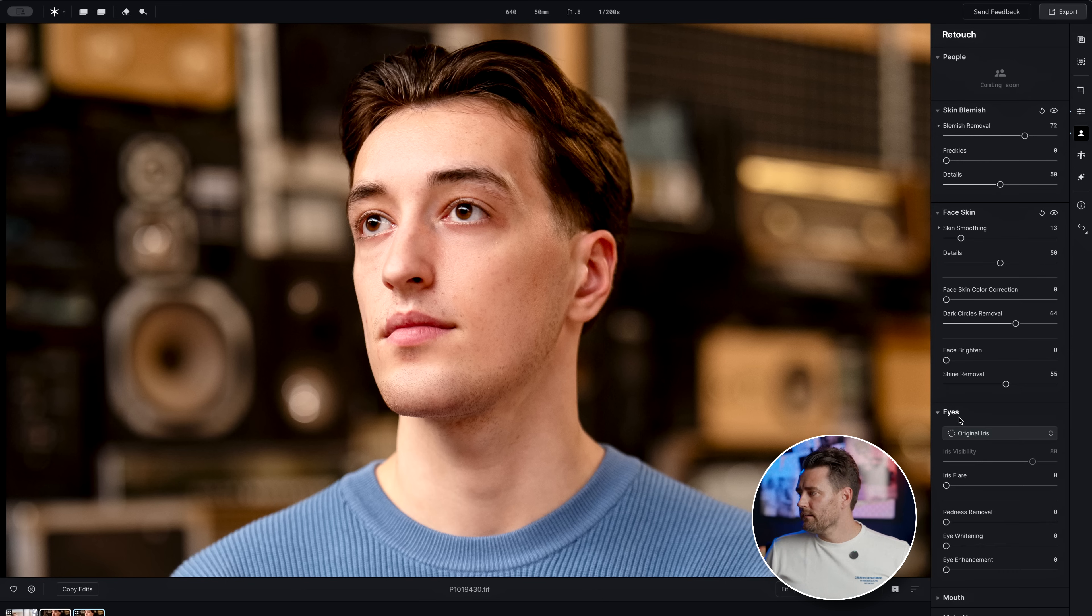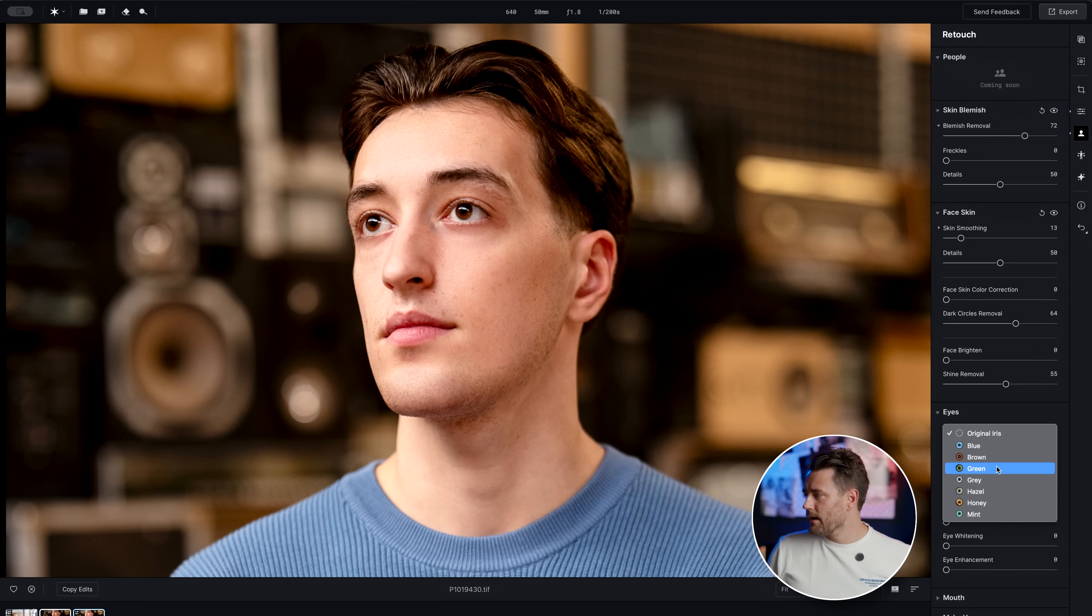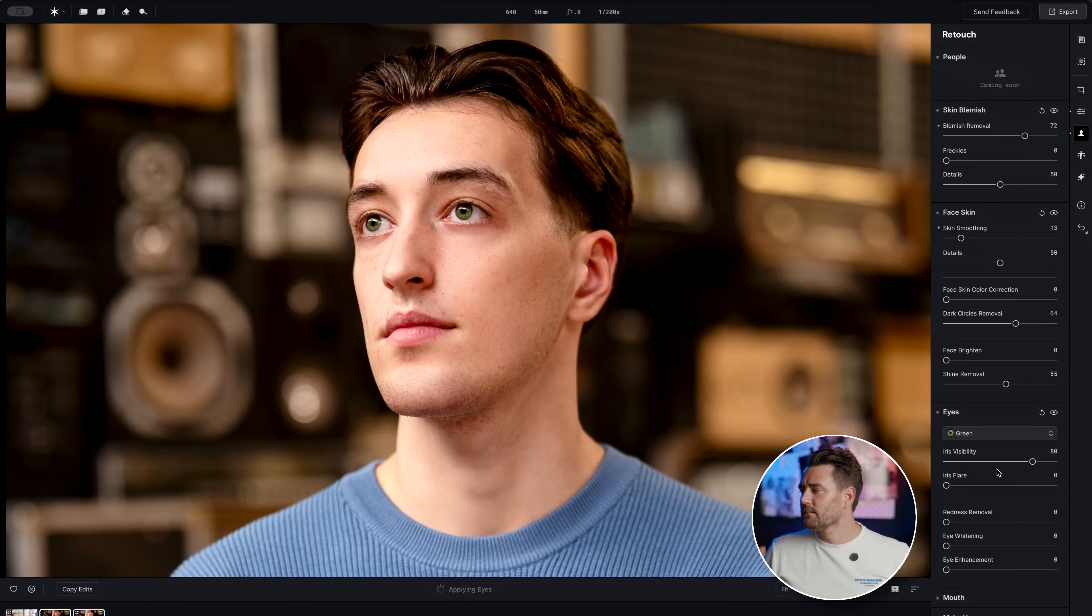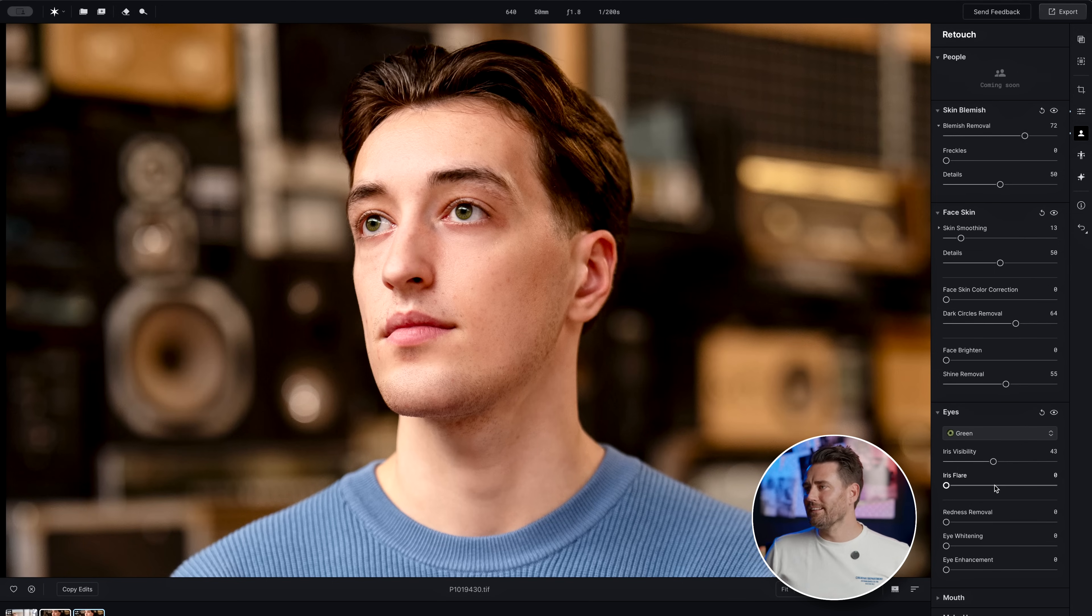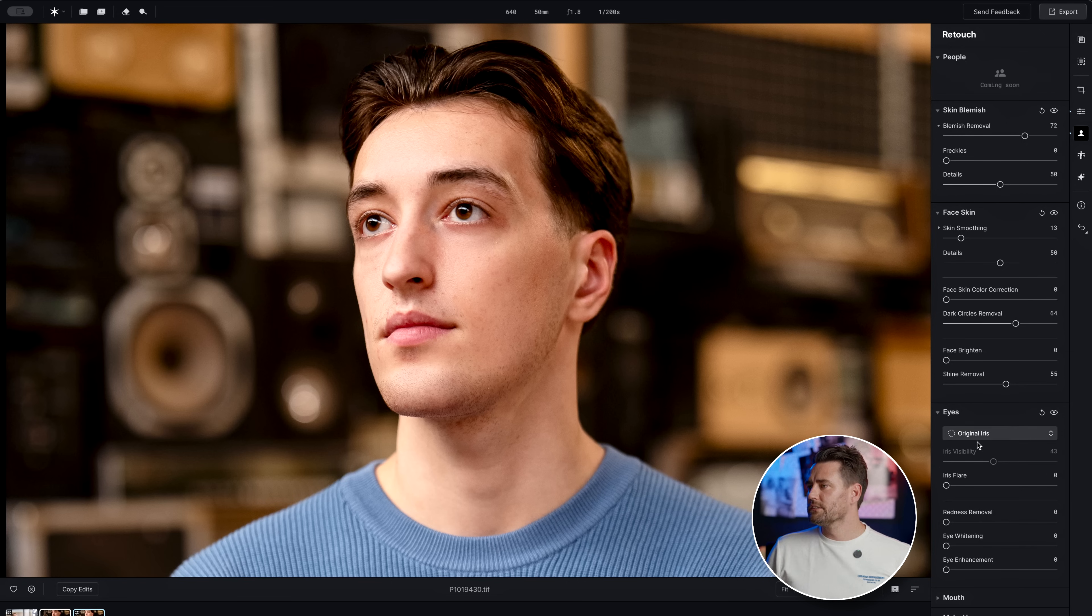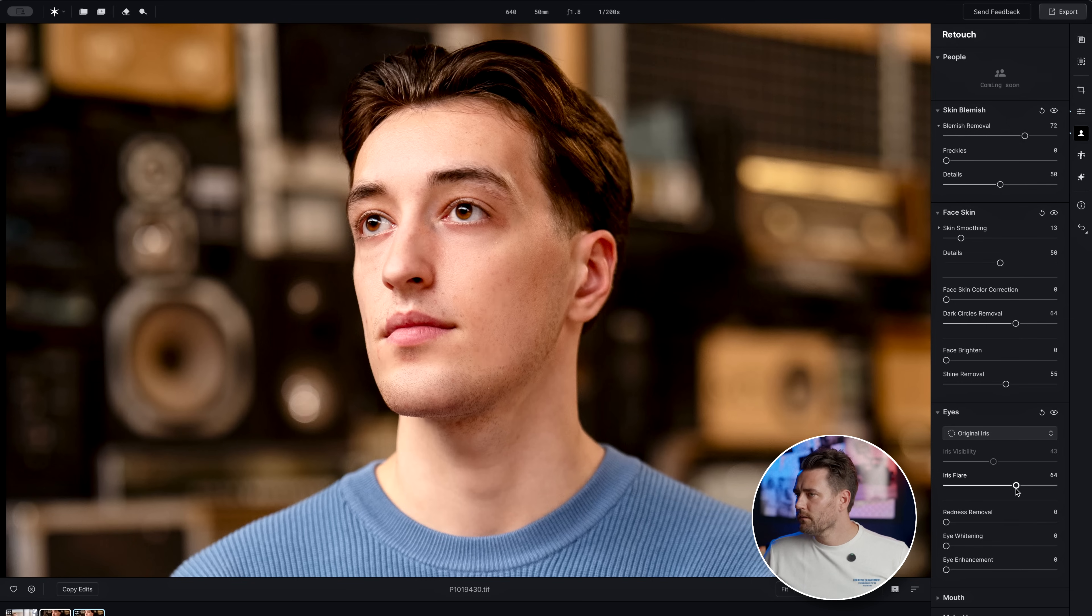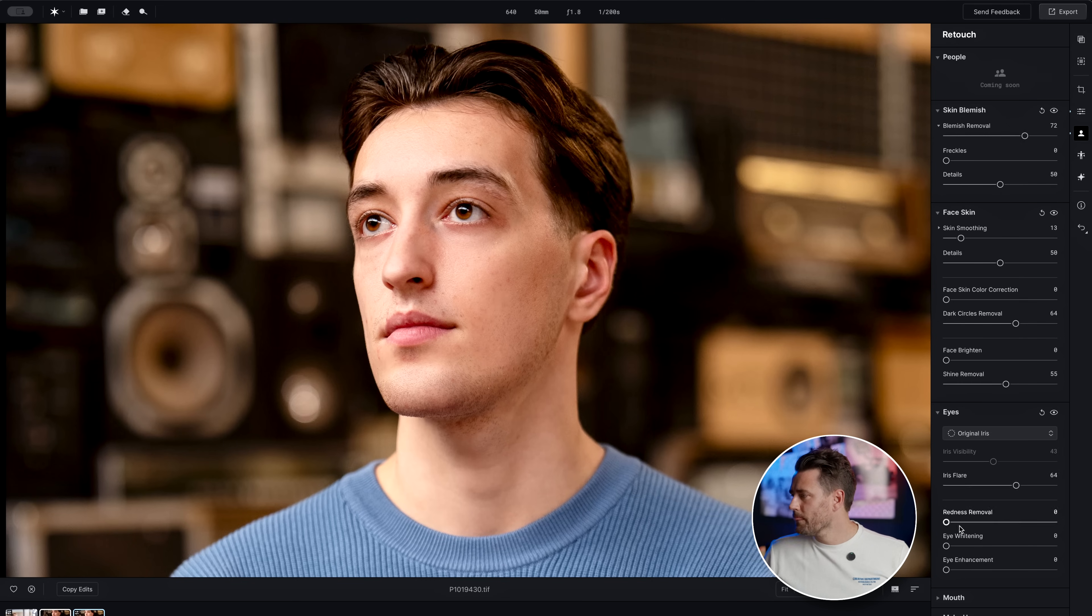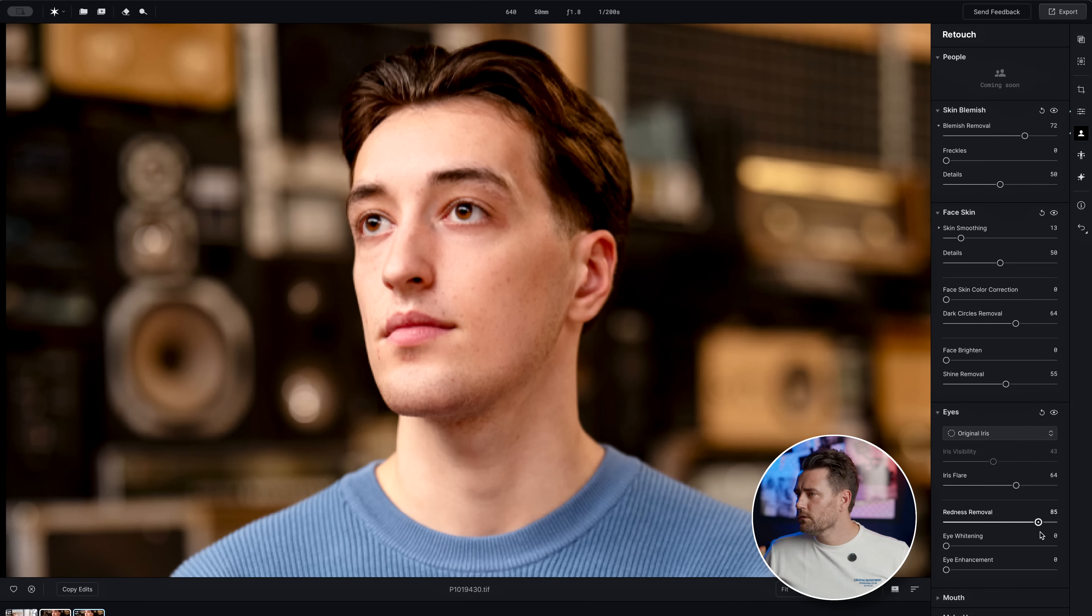And then now we can see his eyes here, his brown eyes. We don't need to do anything, but if you would like to give him green eyes, you can just pull it down a bit and it still looks extremely natural. But we're going to go with his original iris and just add up some iris flare, just to pop his color out a little bit. Now Dean isn't very red in his eyes, but you have redness removal.